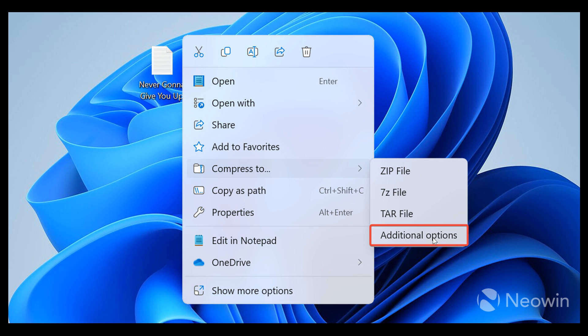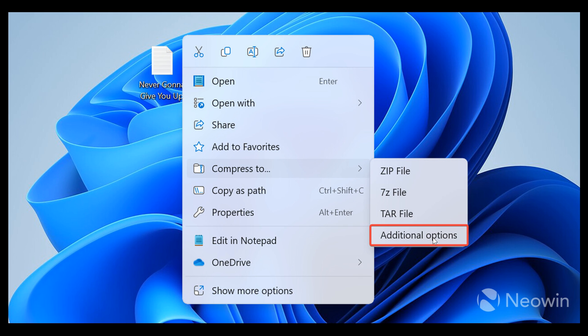Basically, Microsoft is focusing a lot here on upgrading the native archive support with new features in the latest Canary channel build. And it's going to be interesting to see how this upgraded archive support and these options will compare to third-party apps like WinRAR or 7-zip.